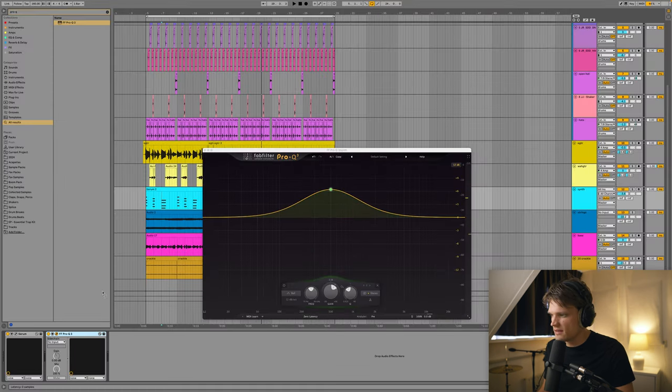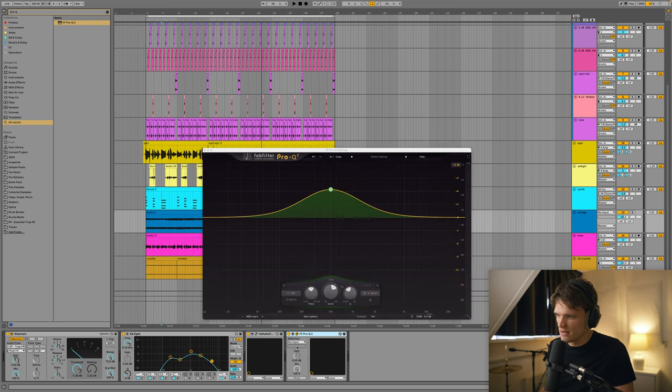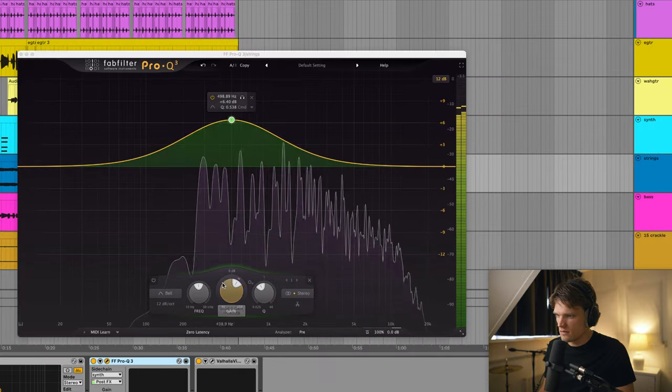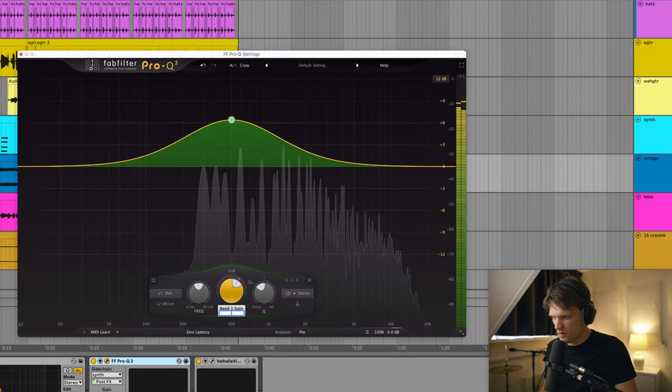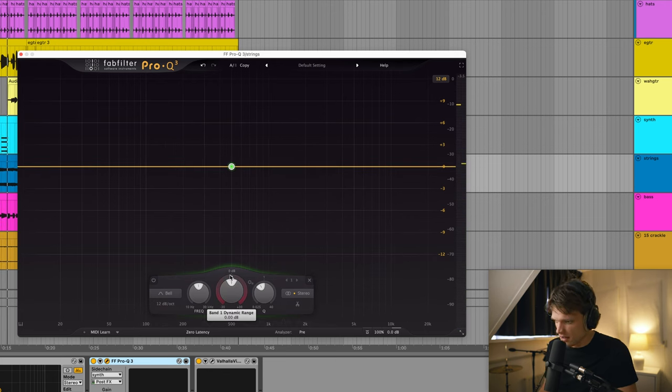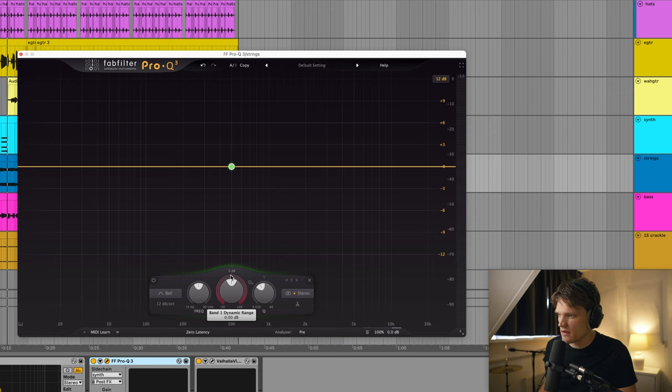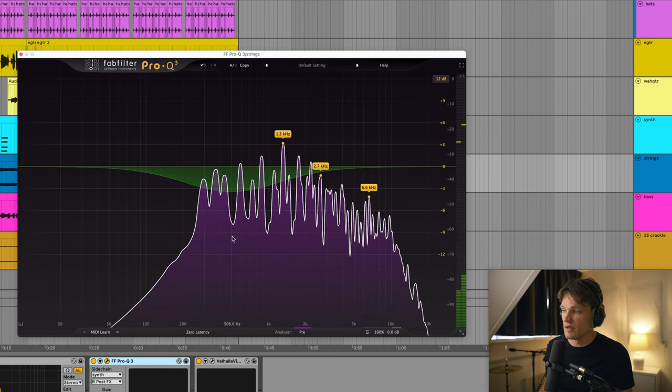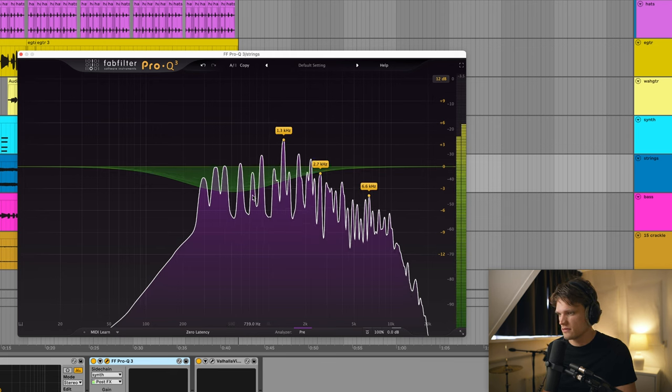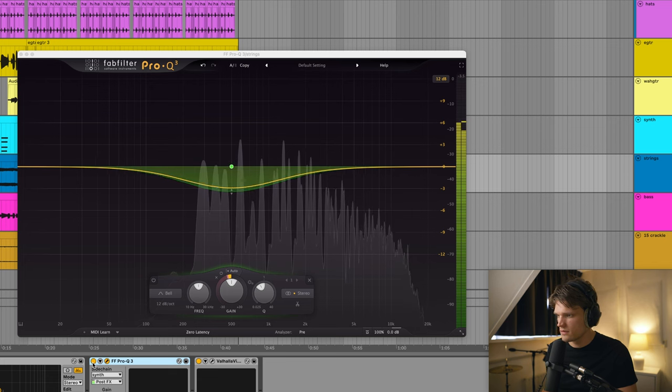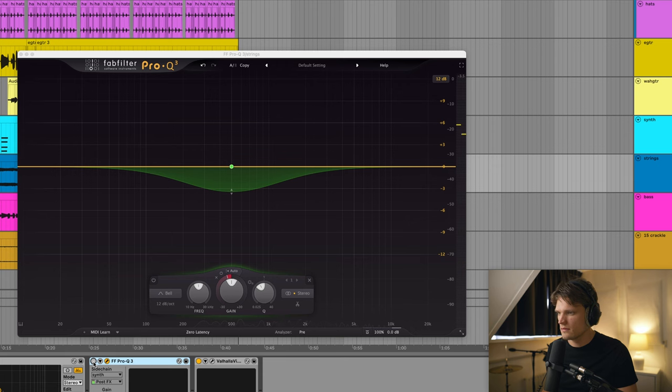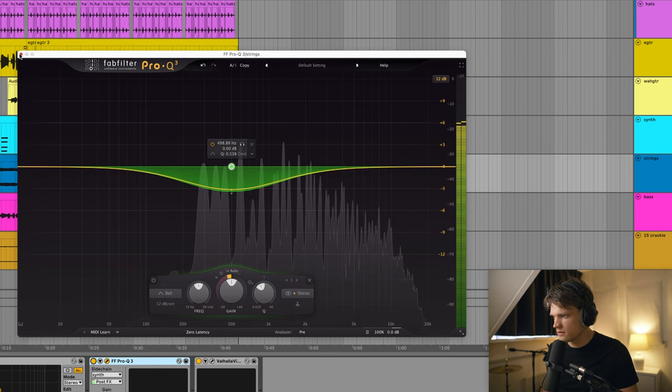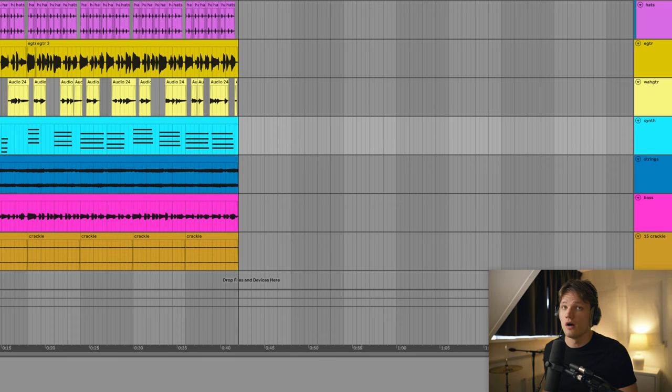Okay, so I'm gonna drag this copy of Pro-Q 3 to the strings, and I'm gonna go into sidechain, and I'm gonna sidechain my synth to the strings. So now I'm gonna actually decrease the frequency spectrum of the synth on my strings channel. So I'm gonna set it to dynamic mode. So now whenever my synth is playing, the strings are ducking in that frequency range. So without it. So right now the synth is a little bit more audible.